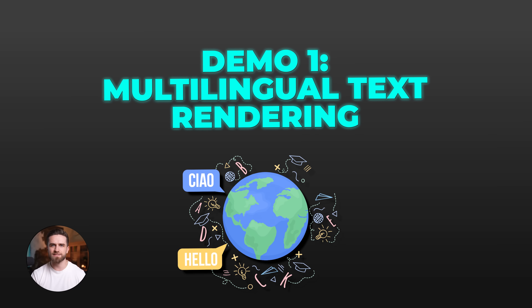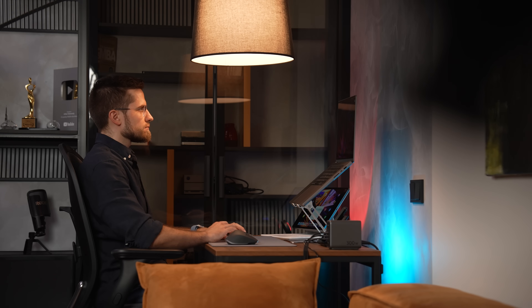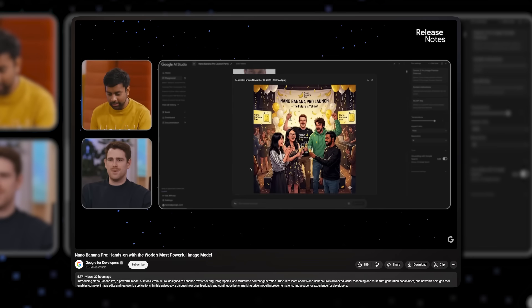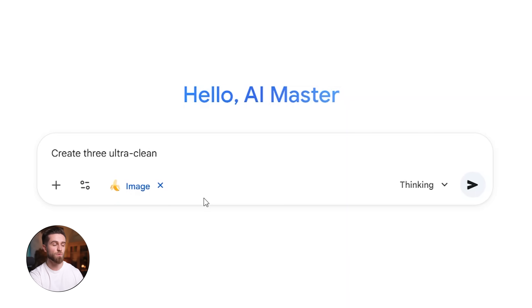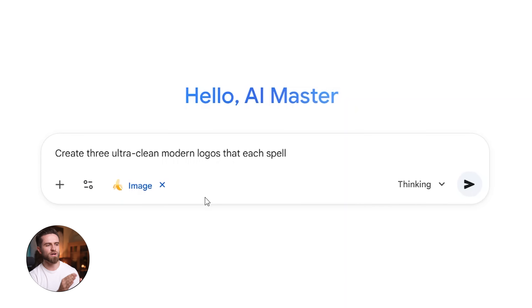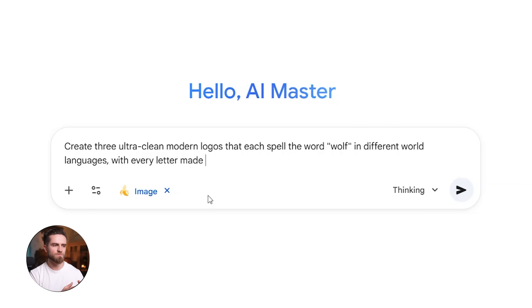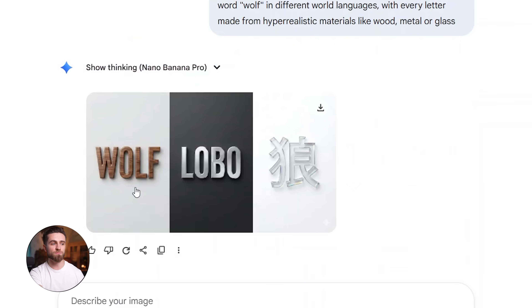Let's jump into actually testing this thing out. I've had early access and put it through its paces, and I know what it's good at and what it's not. The first thing I want to test is advanced text rendering — they claim it's significantly improved across multiple languages, though complex or long text may still produce occasional errors. The first prompt I tested was: create three ultra-clean modern logos that each spell the word 'wolf' in different world languages, with every letter made from hyper-realistic materials like wood, metal, or glass. And this was our output.